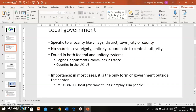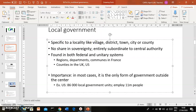Local government can be government in a village, a district, a town, municipality, city, county, department, or region. Like I said before, they don't share in sovereignty, so they are really subordinate to the central authority. In most cases what they do is simply the implementation of the central authority's policies.